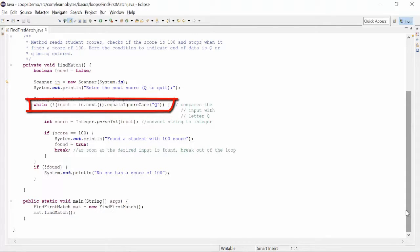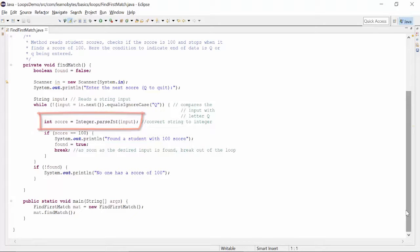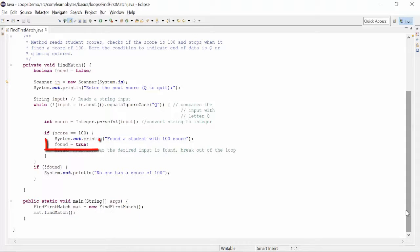If not, then we parse it into an integer value by using method parseInt of class Integer. Then we check if the value is equal to 100. If it is, it sets the boolean variable found to true.